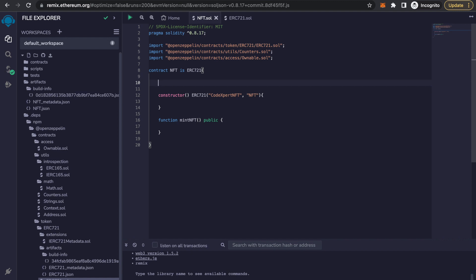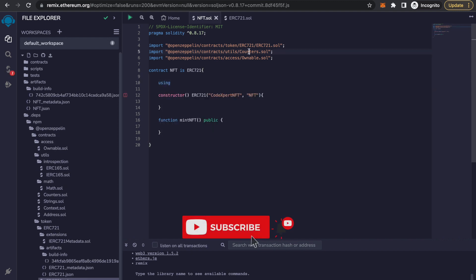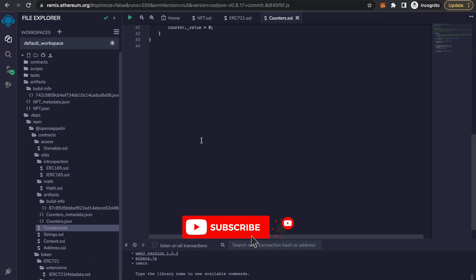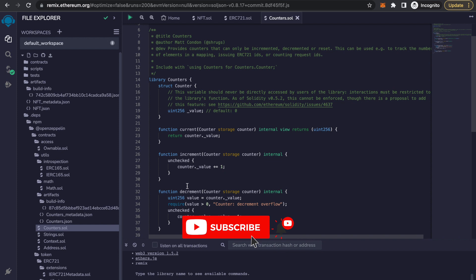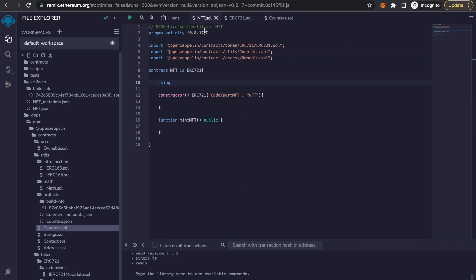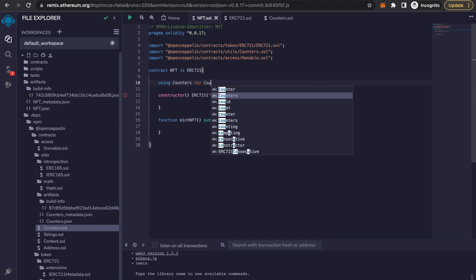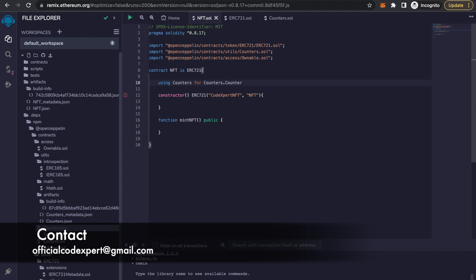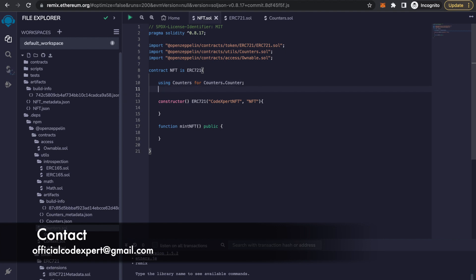Let's use the Counters library that we imported. A counter is basically a simple incremental counter which is implemented in the Counters.sol file. You can click on it and read the smart contract — it's very small. You can see that the counter is increasing every time it is executed. We are going to use that with: using Counters for Counters.Counter.